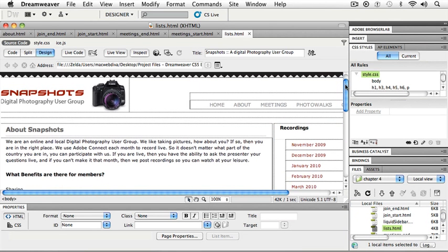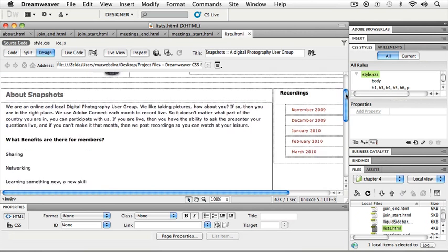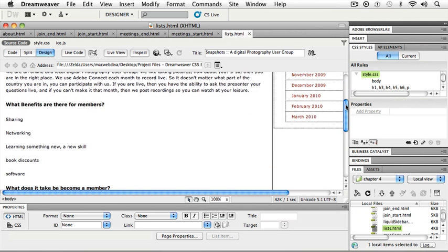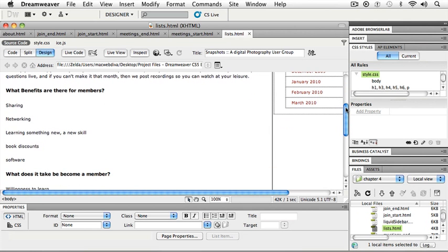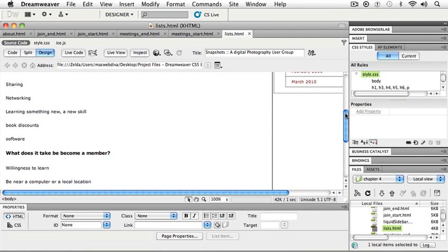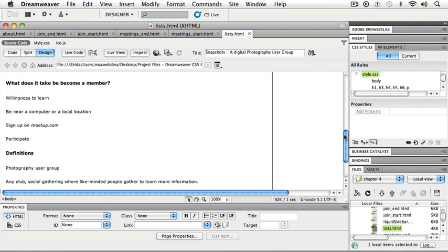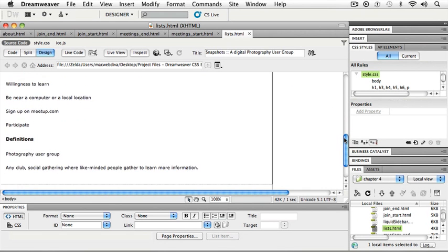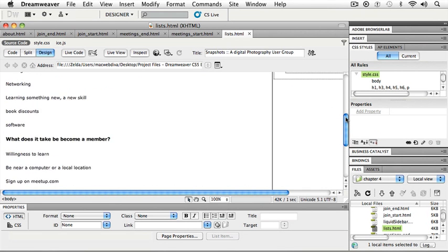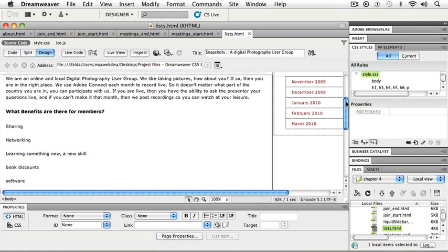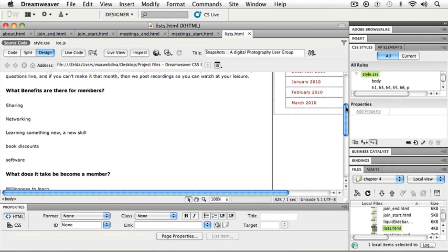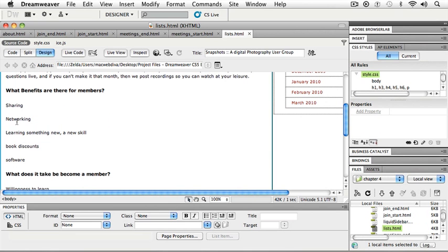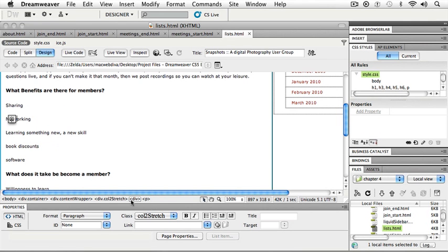So in this file, we have a few different types of lists. What benefits are there for members, what does it take to become a member, and some definitions. So I will scroll here so I can see the first set. As I take a look at the items that I have listed here that I want to become an unordered list, I notice that there is a paragraph return after each one. And how I know that is that I see a format down here in my Property Inspector. I see my P tag over in my Tag Selector.